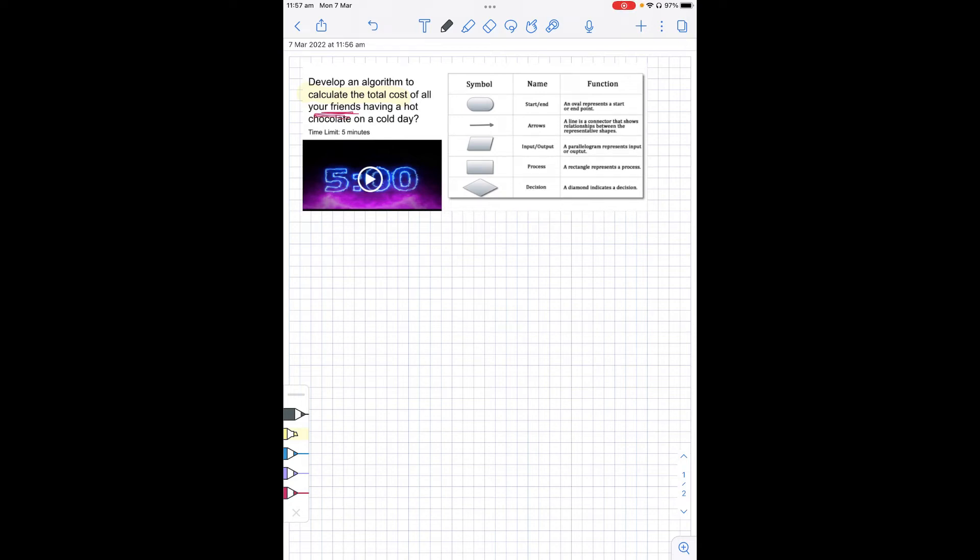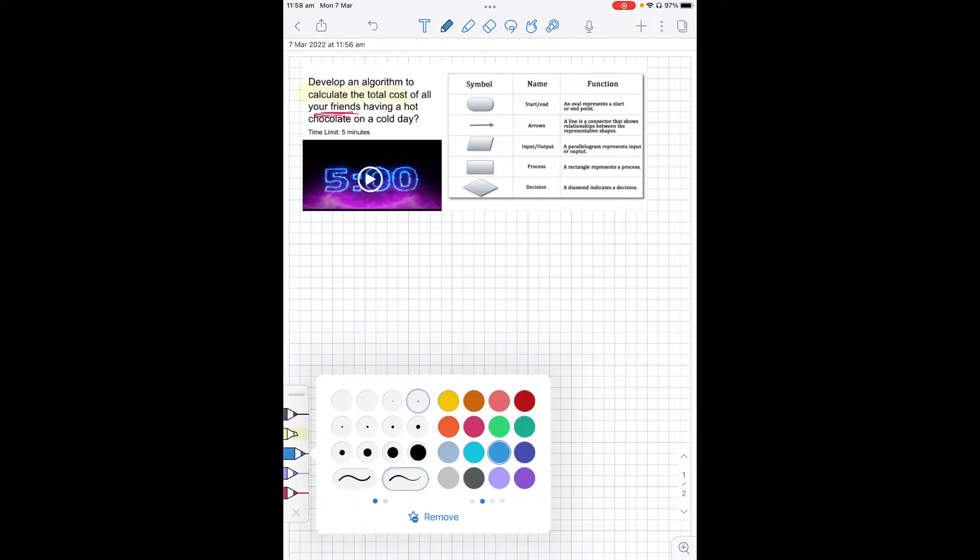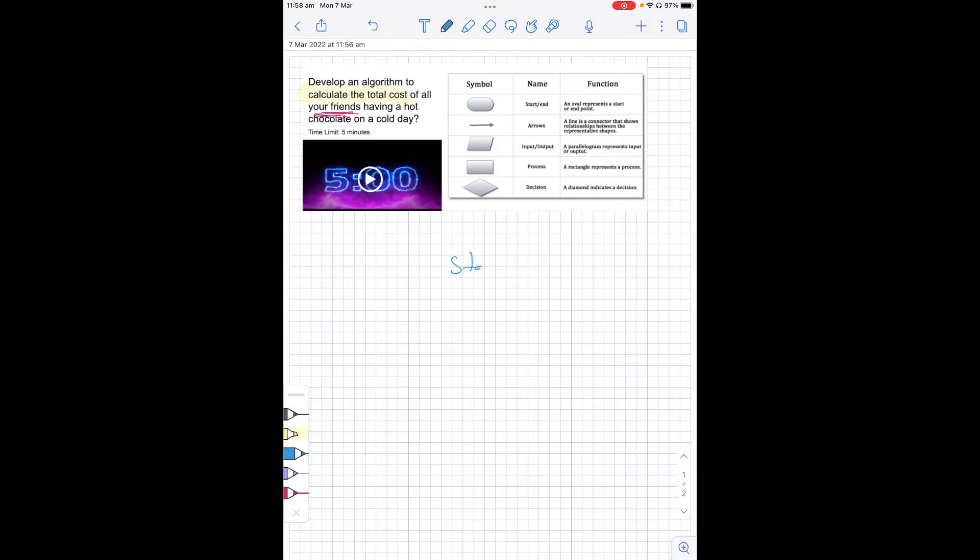Okay, let's have a look at how we can develop an algorithm to calculate the total cost of all your friends having a hot chocolate on a cold day. So first of all, we need to start with the start bubble. We always start our program here, that way we know what we're doing and where we're going from.